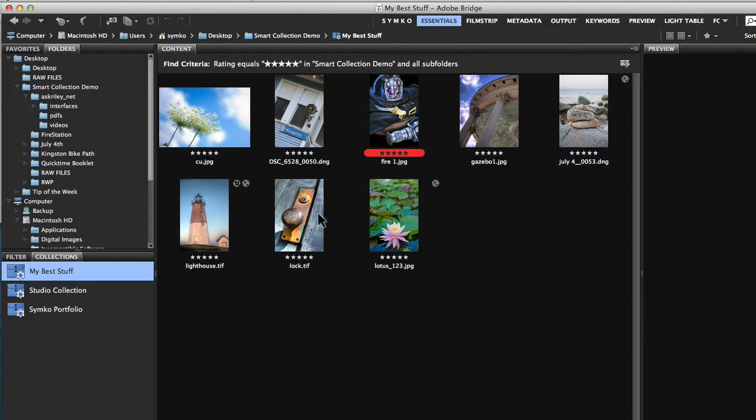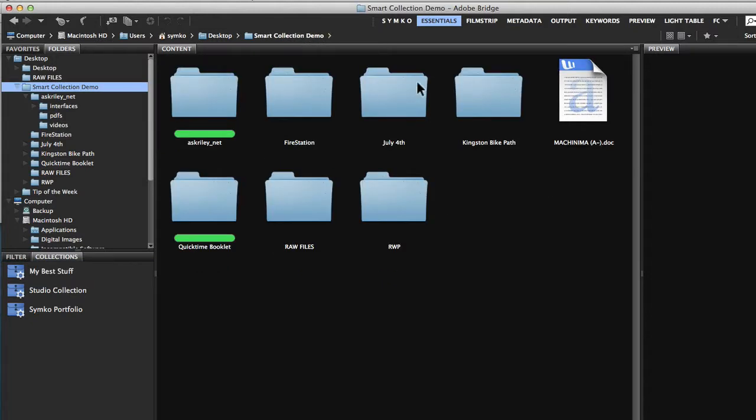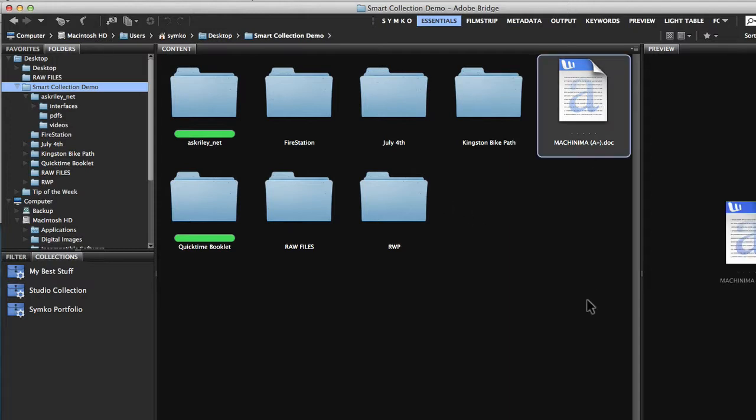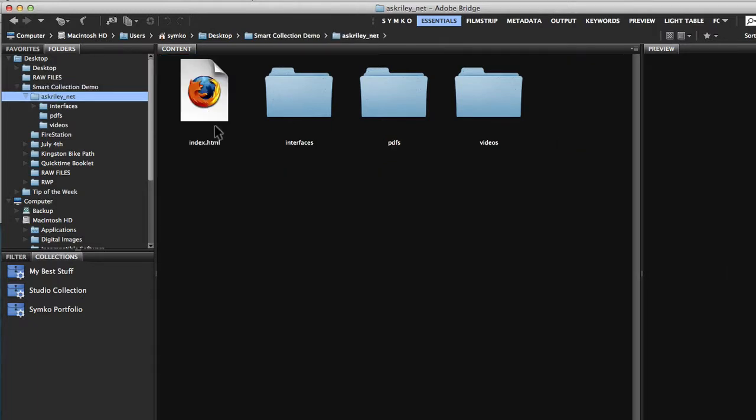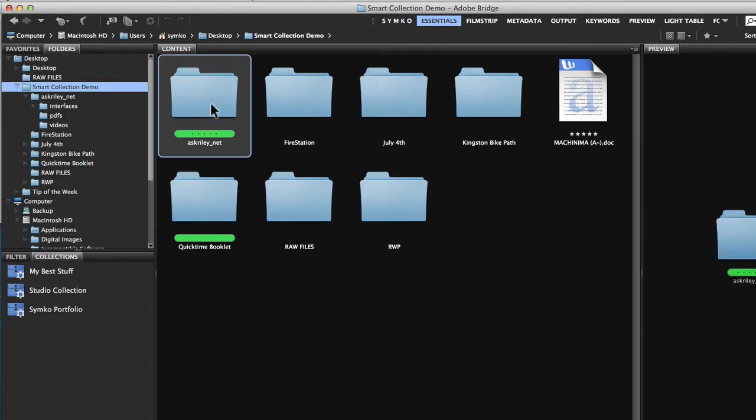Not only does it work on image files, it also works with pretty much everything else. For example, here I have a Word document. Let's say that was important, I can give that five stars. Here I have a website. This askRiley.net is the root directory of a website. If I open it up, you'll see the index file and then all subfolders with all the content for that site. If I give that five stars, that folder and all of its content will go into my smart collection.